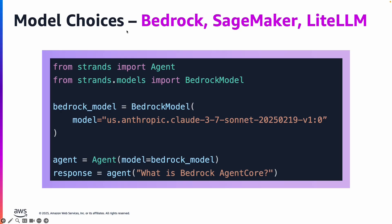You have many model choices - all the models available on Amazon Bedrock, all the open source models available on Amazon SageMaker, and you could also use LiteLLM as part of the Strands framework to point to large language models not available in AWS and available in some other cloud.